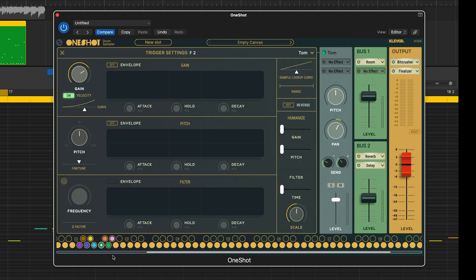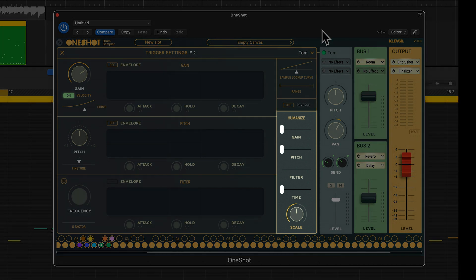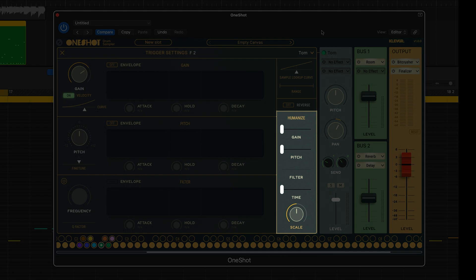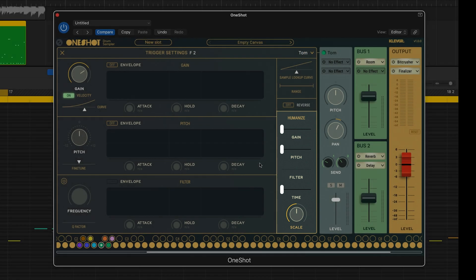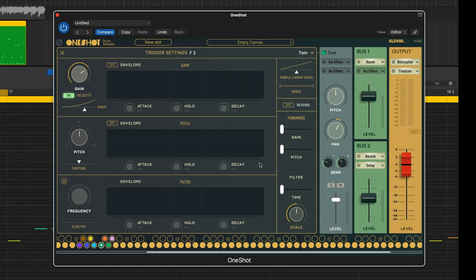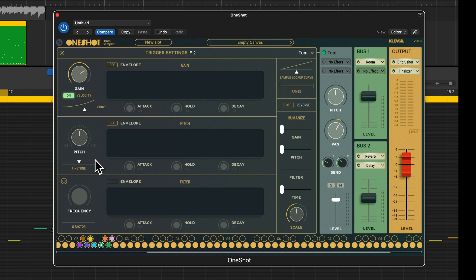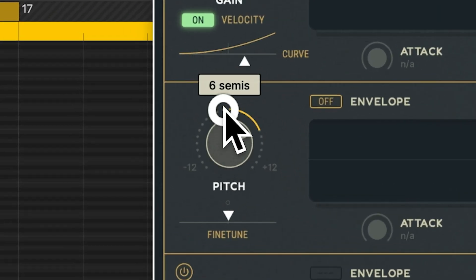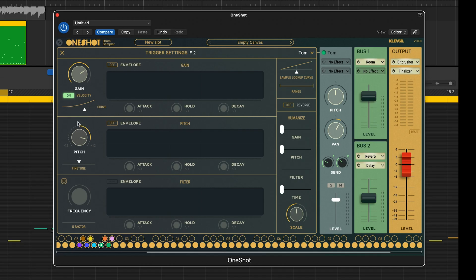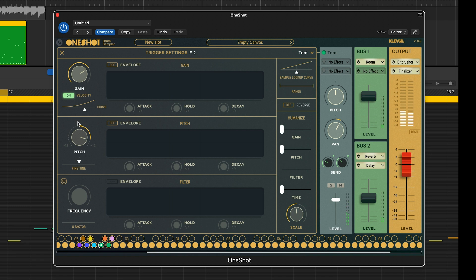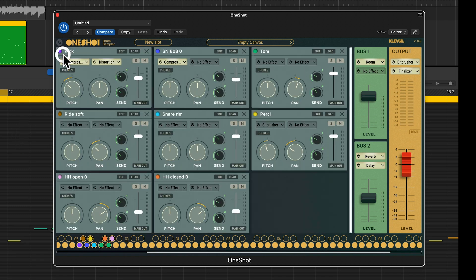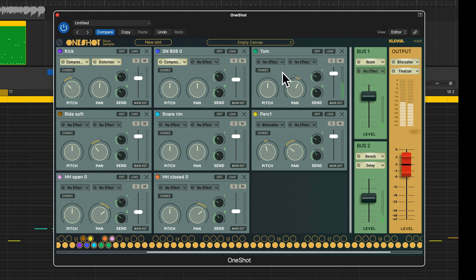In this view you can edit this trigger with individual envelopes for gain, pitch and filter. You also have some cool humanize functions and some other tools. I won't go over all of these in this video. I just want you to have seen this view. So let's pitch up this tom. If I now play these, I have two different toms based on my one audio file.